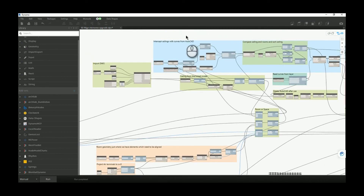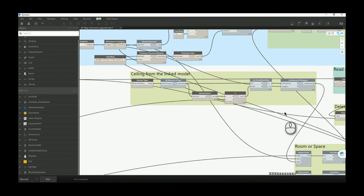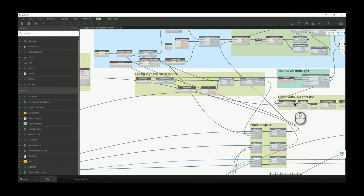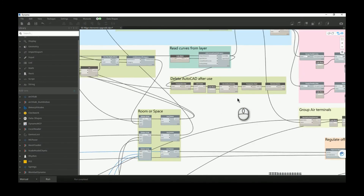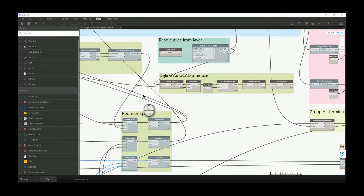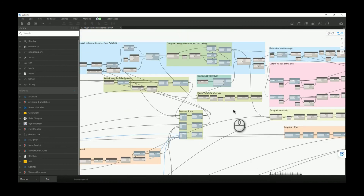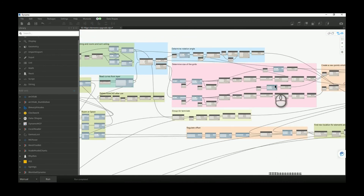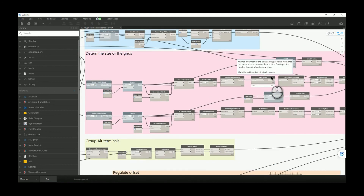I also added nodes to read ceilings from the linked model. After using the imported AutoCAD DWG, I want to delete it so it doesn't create trash inside the model — so there is a group of nodes that deletes that DWG file after use.